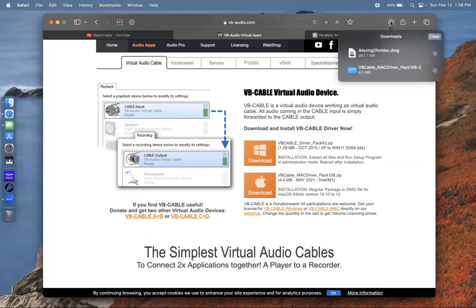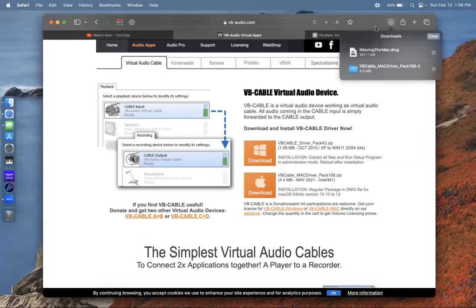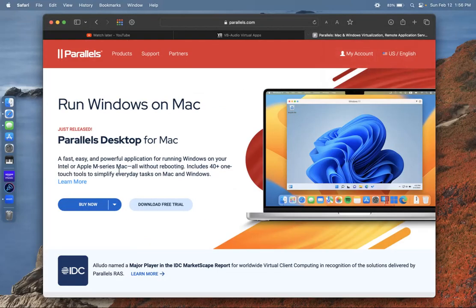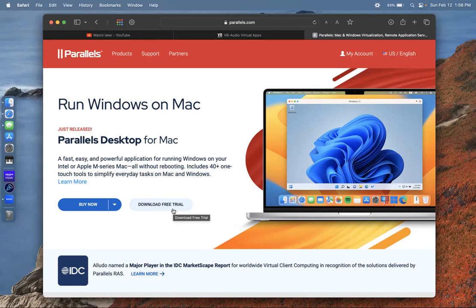Once you download it, it's going to appear right here and you're going to open it and follow the instructions to download. The second program that you're going to need is Parallels because you're going to need to run Windows. They have a free trial, I think it's like 15 days or 30 days.